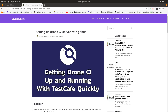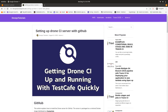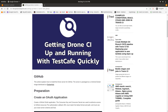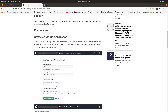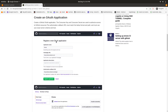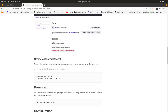First of all, what you have to do is create an OAuth application from your GitHub account and generate a client ID and a client secret. We will be using these to generate our Docker container for Drone CI, which is a totally Docker-based CI server.